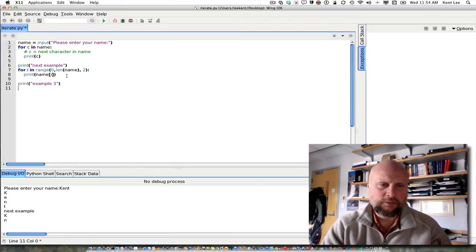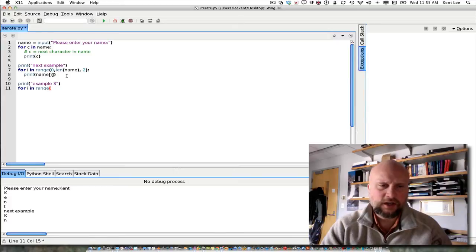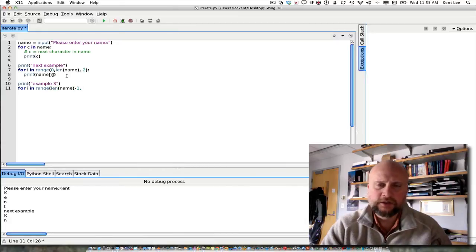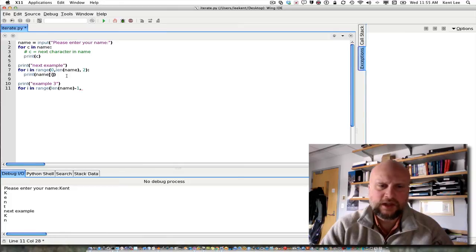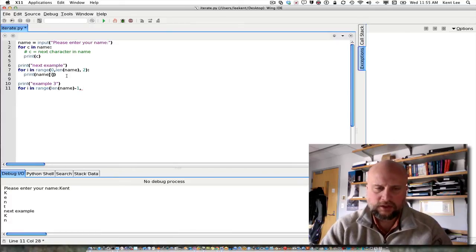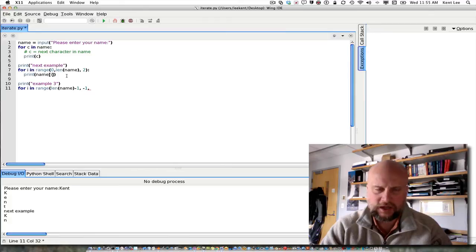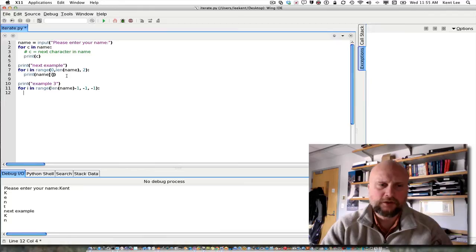Let's look at example 3 here. I can do for i in range. And I could start, again, I can start wherever I want. So I could start at length of name minus 1. If name is Kent, then length of name would be 4, minus 1 would be 3. That would be the last character in the string. In this case, if I want to go backwards through it, I'd go to minus 1. That would be the stop, 1 past the stop. We always have to go 1 past the stop. And minus 1 here would say to go by minus 1s.